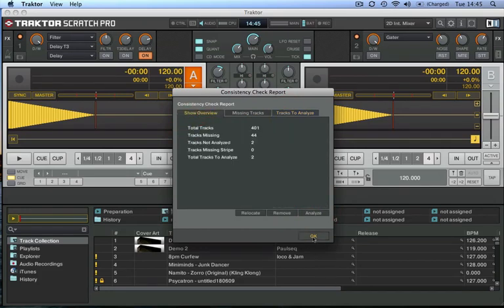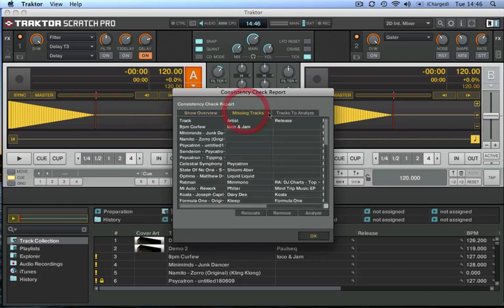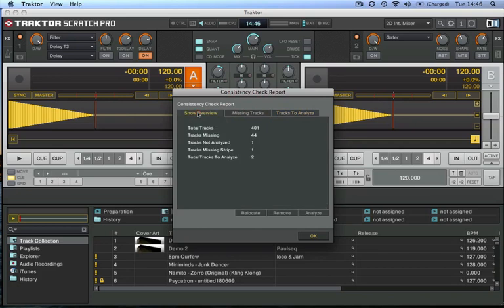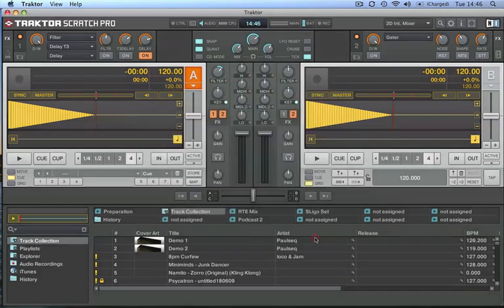So that's just another handy thing—it's worth having there because the last thing that you want is to turn up at a gig, switch on your laptop, and then when you go looking for that track that you're just about to play, get a little exclamation mark icon telling you that the track's not there. So this will load up every time you switch on Traktor, it'll give you this consistency check report, and you'll be more confident that all your music's there and all your tracks have been analyzed.